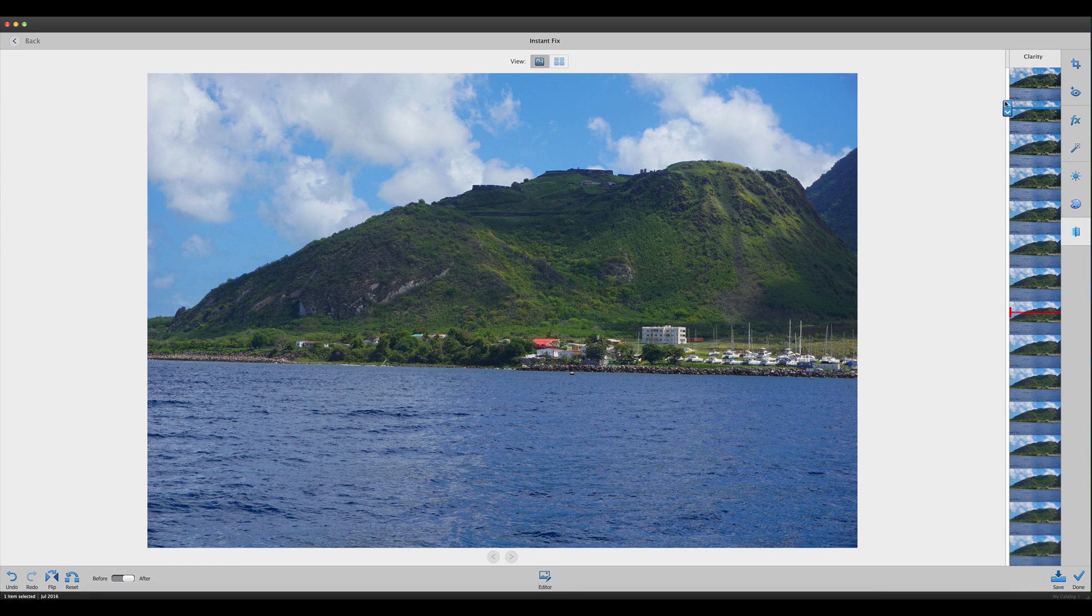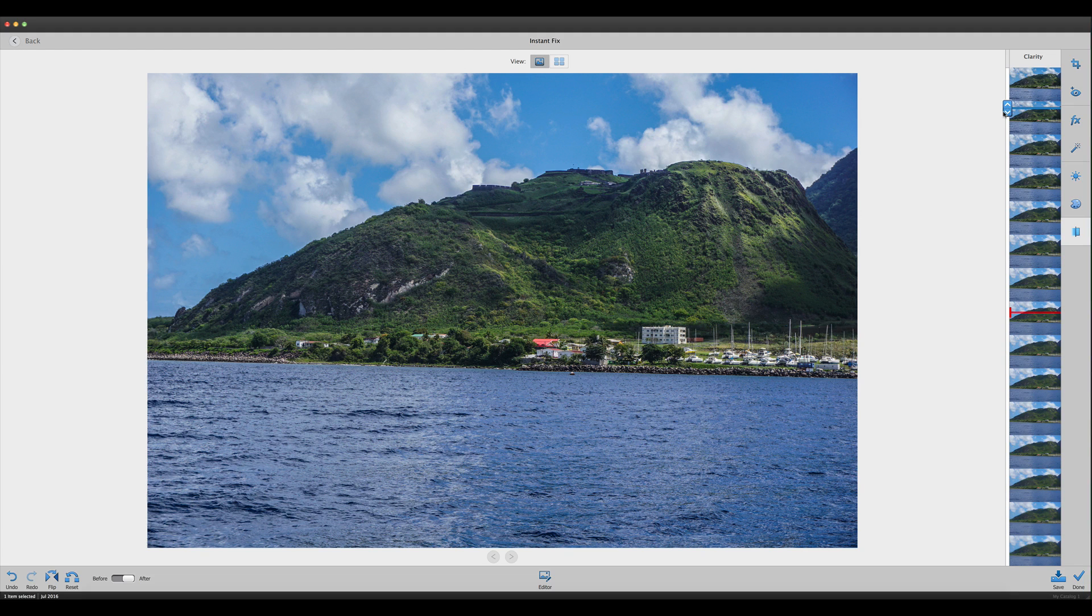Let's go to clarity and move it up. You can see where we can pull that hillside out and make those trees really pop. Pull it down a little bit, right about there. That looks pretty good.